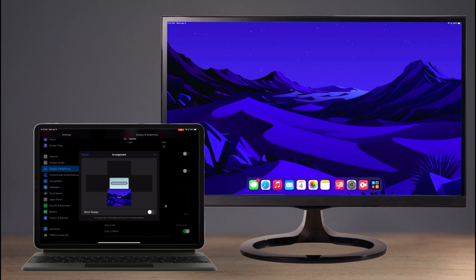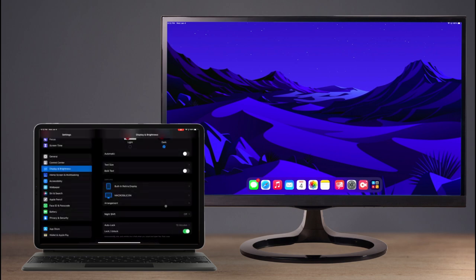Working on the external display requires the use of a mouse or trackpad. This can be over Bluetooth using the Magic Mouse or Magic Trackpad. Wired mice also work when connected over USB through a hub or dock.